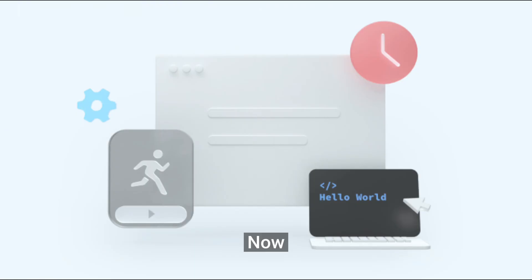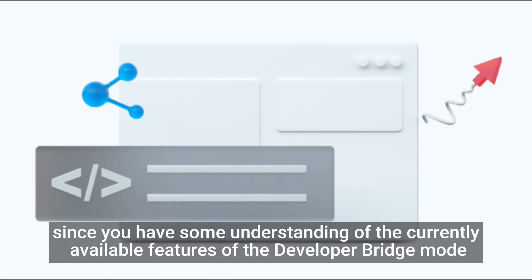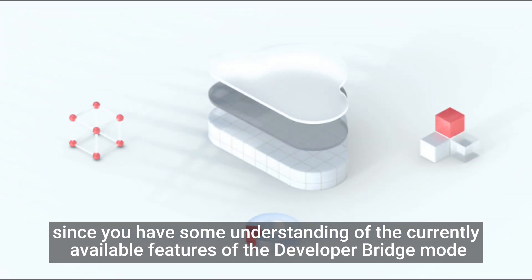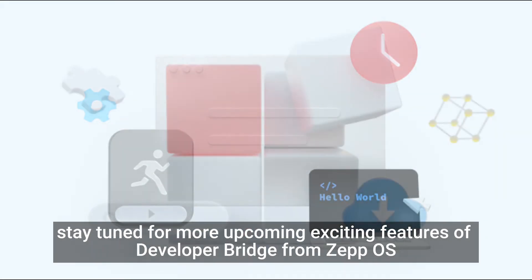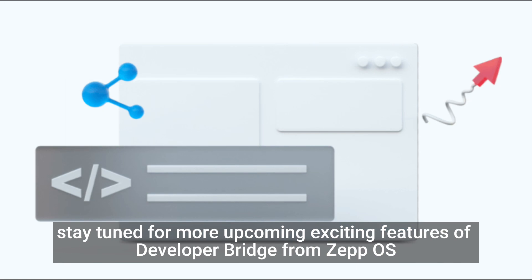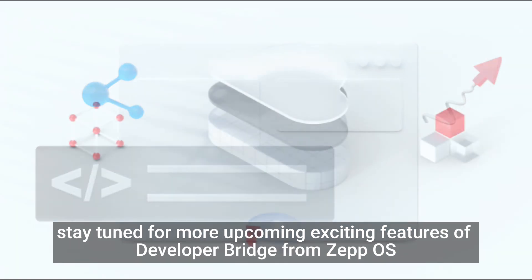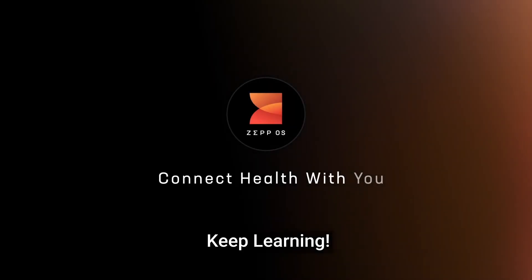Now, since you have some understanding of the currently available features of the Developer Bridge Mode, stay tuned for more upcoming exciting features of Developer Bridge from ZepOS. Keep learning!